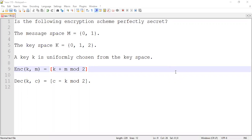Instead of directly talking about perfect secrecy, I thought of taking a problem and showing you why the following scheme is not perfect, and then I will talk about how perfect secrecy can be achieved by modifying it a little bit. There's a small problem in this problem — we will fix that later. First, let's read the problem together: is the following encryption scheme perfectly secret?